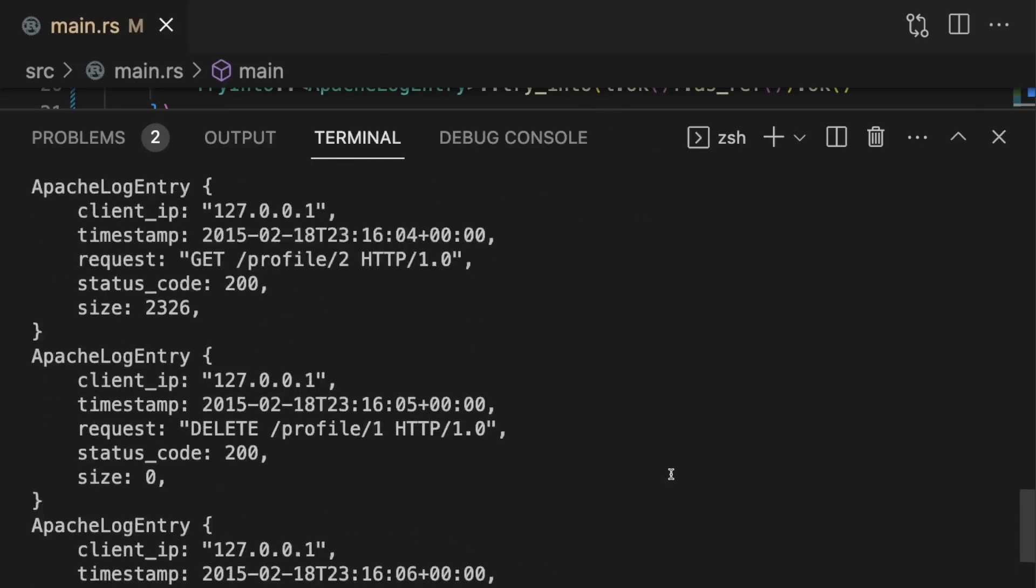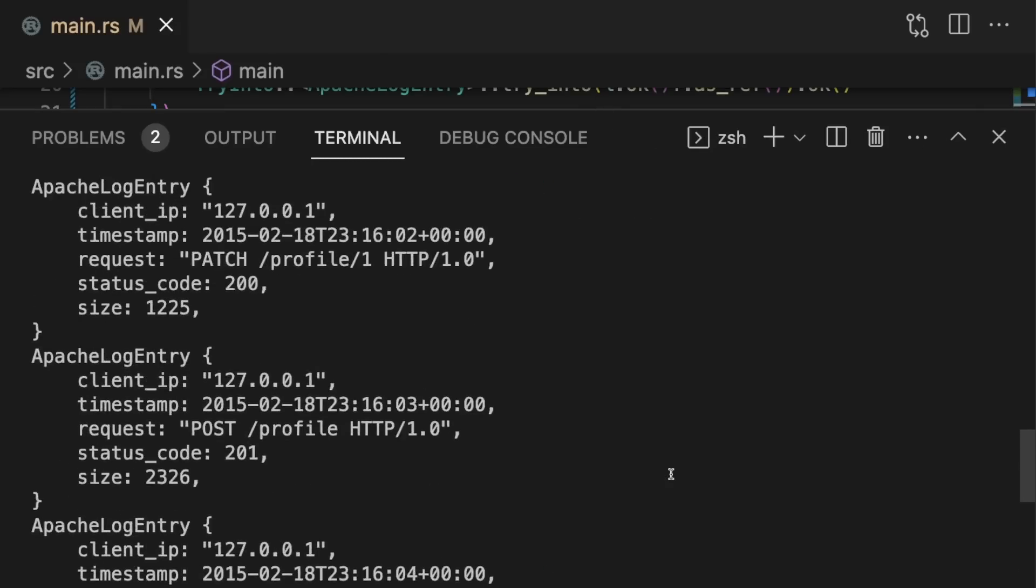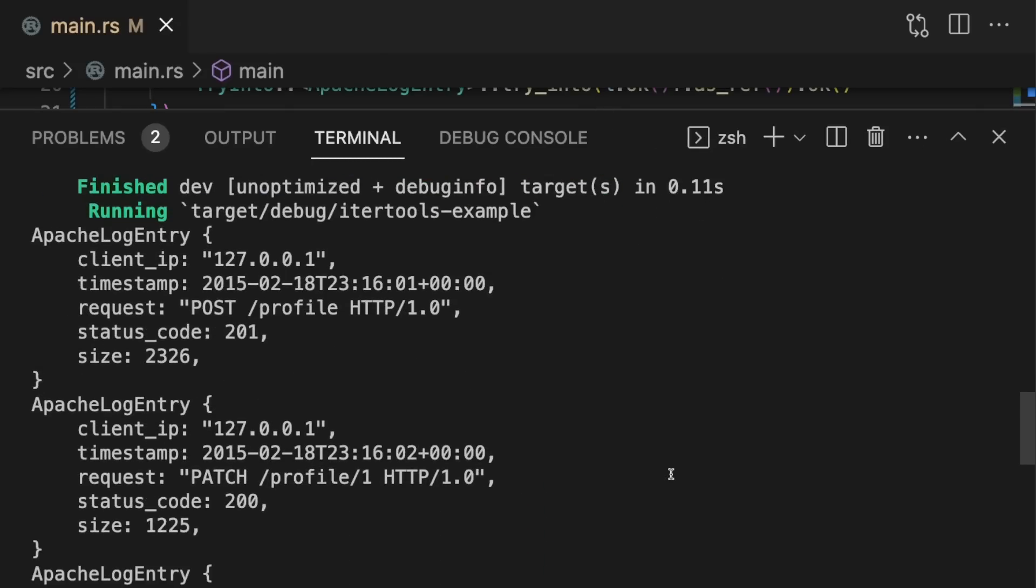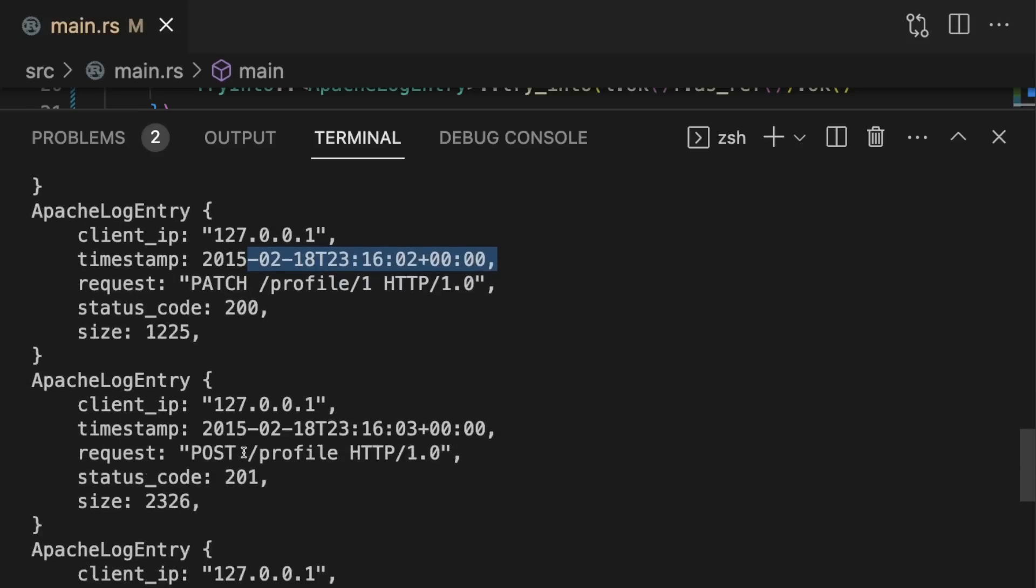Here we can see the list of Apache log entries printed out with pretty formatting. There were two duplicate requests that were removed, leaving us with six requests. And by looking at the timestamps, we can see that they are in order.